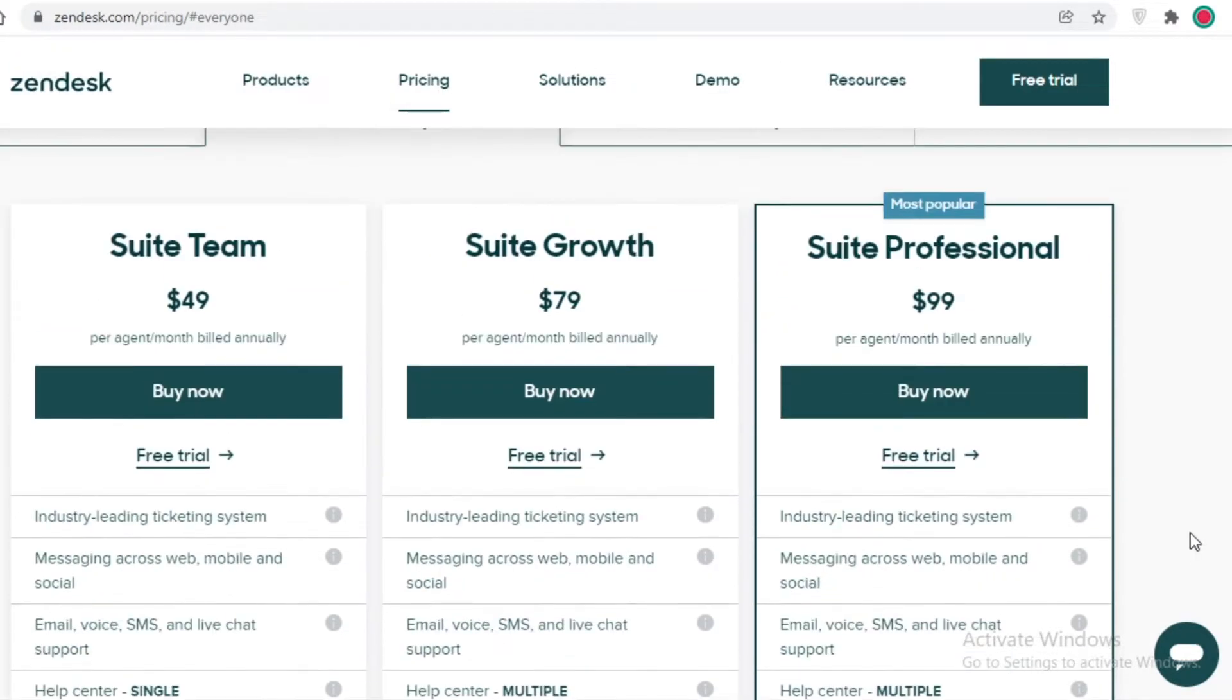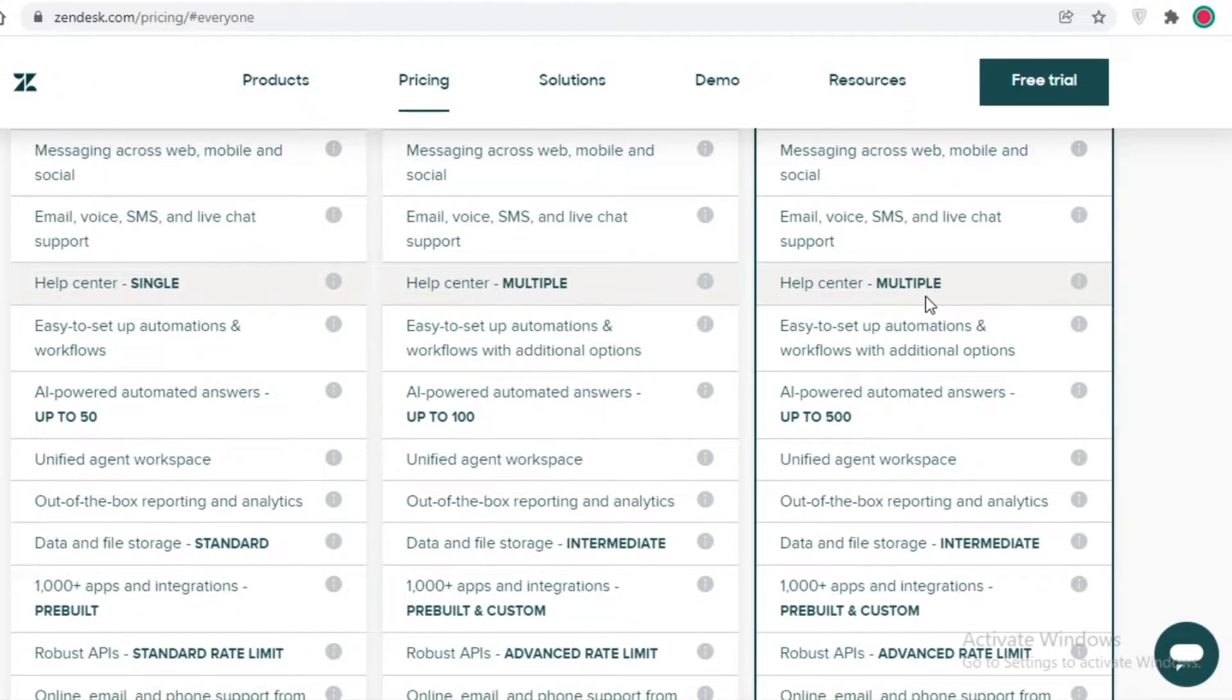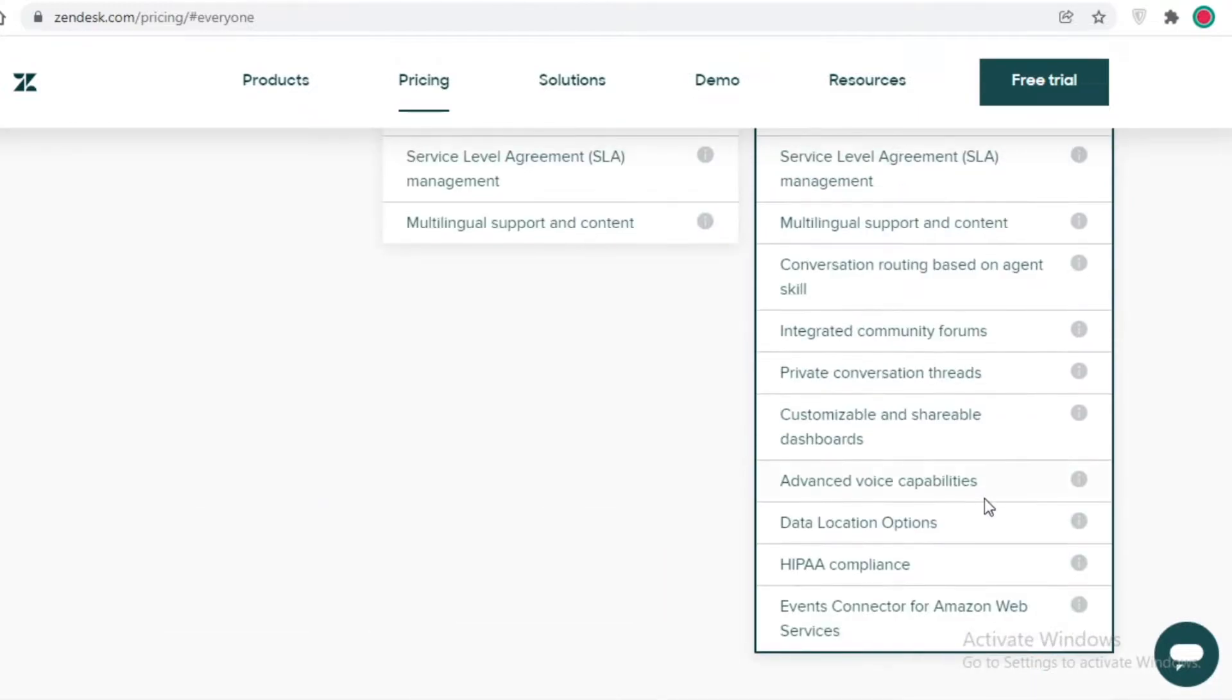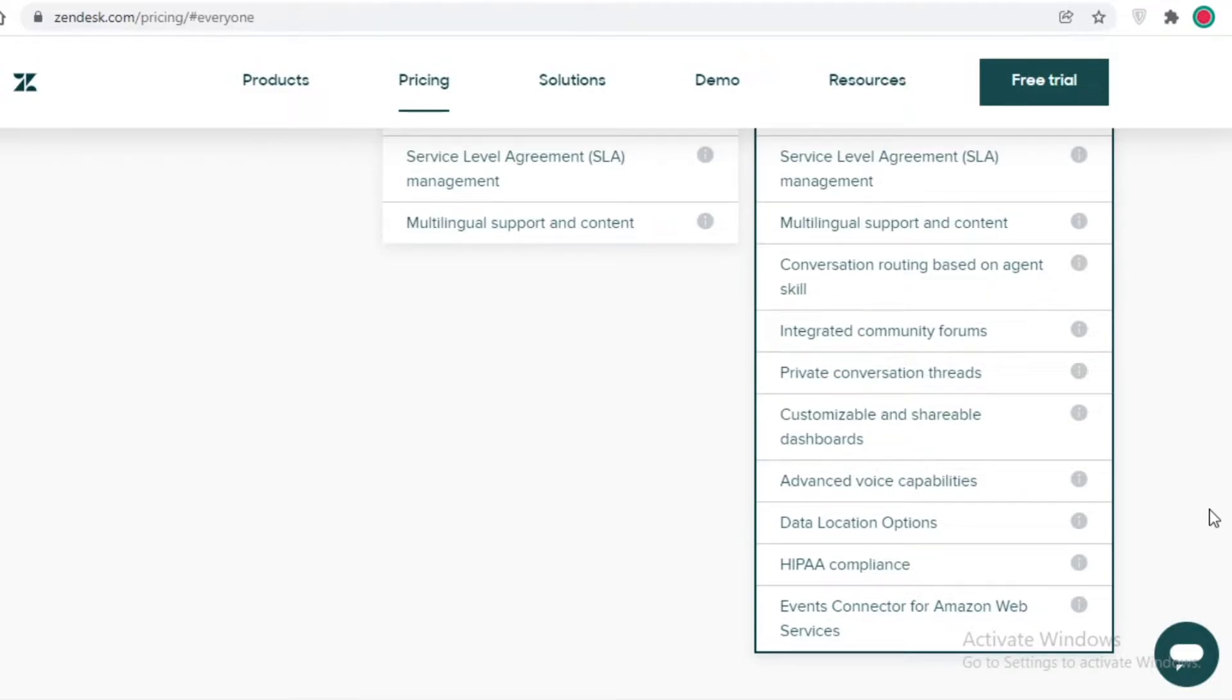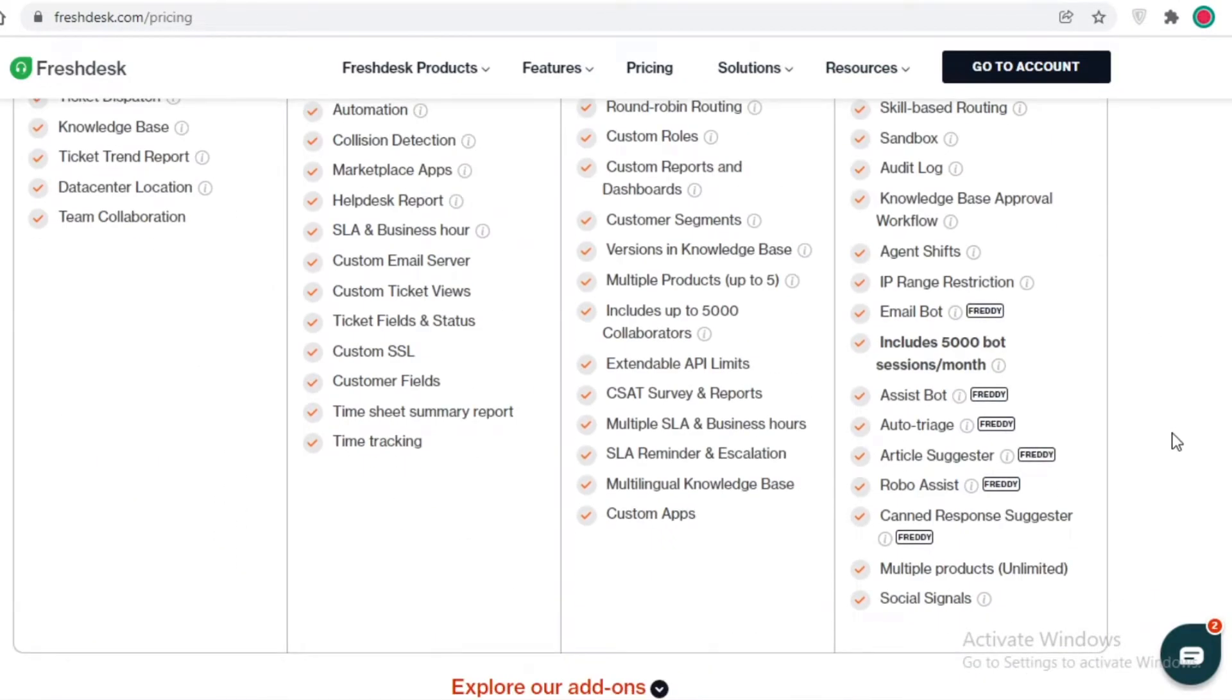If we were to compare the Enterprise version, which is the Suite Professional on Zendesk, which starts at $99 per agent, the advanced features include community forums, private conversation threads, customizable and shareable dashboards, advanced voice capabilities, data location options, and event connector for Amazon Web Services.